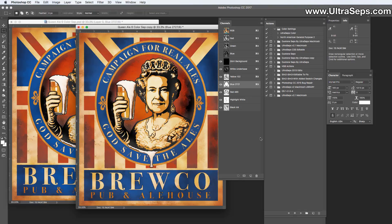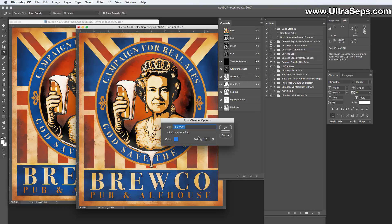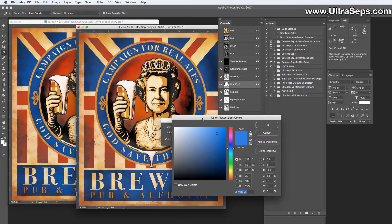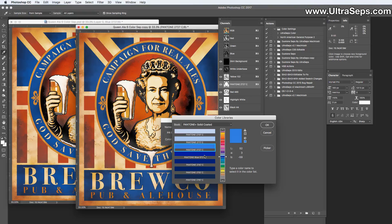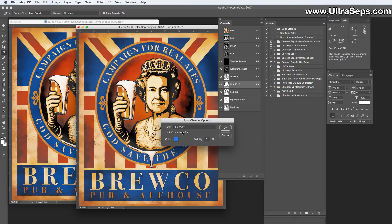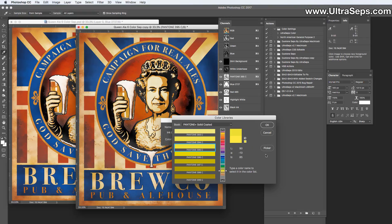One last thing: the PMS color chip selections in Photoshop are a good way to find out roughly what color you made. You could start by using the PMS value and then change it, just like we did. Or if you mixed up a color on your own, you can open the spot channel options, click the color chip, then click 'Color Libraries' and it will tell you what color you made is close to. Then click cancel — you don't want to use that library color — and name the channel accordingly, like 'blue 2727.'